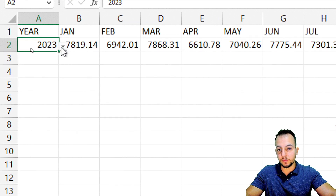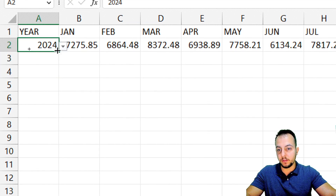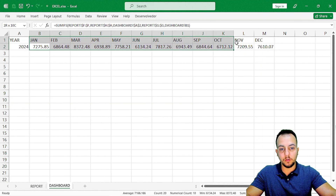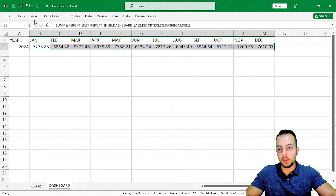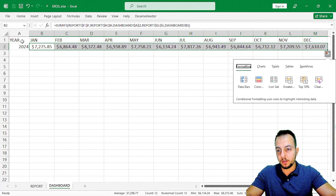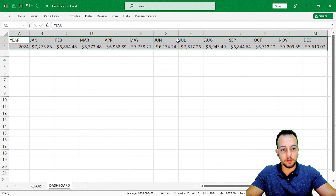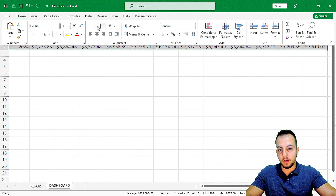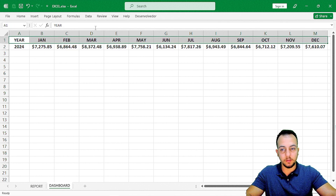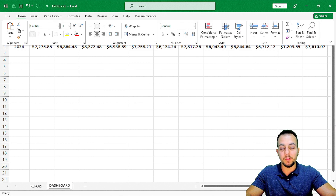As we just saw, whenever I change the year, all the results update for me. One useful thing to do is select all these results, go to the Home tab, and put them in dollar format. Now let me select everyone, Home tab, align center, and put everyone in bold.